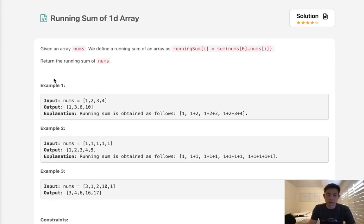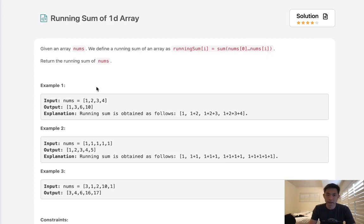Welcome to Maiselie Code Challenge. Today's problem is running sum of 1D array. Given an array nums, we define a running sum of an array as running sum i equals the sum of nums 0 up to nums i. So it's like the accumulation, the rolling sum.